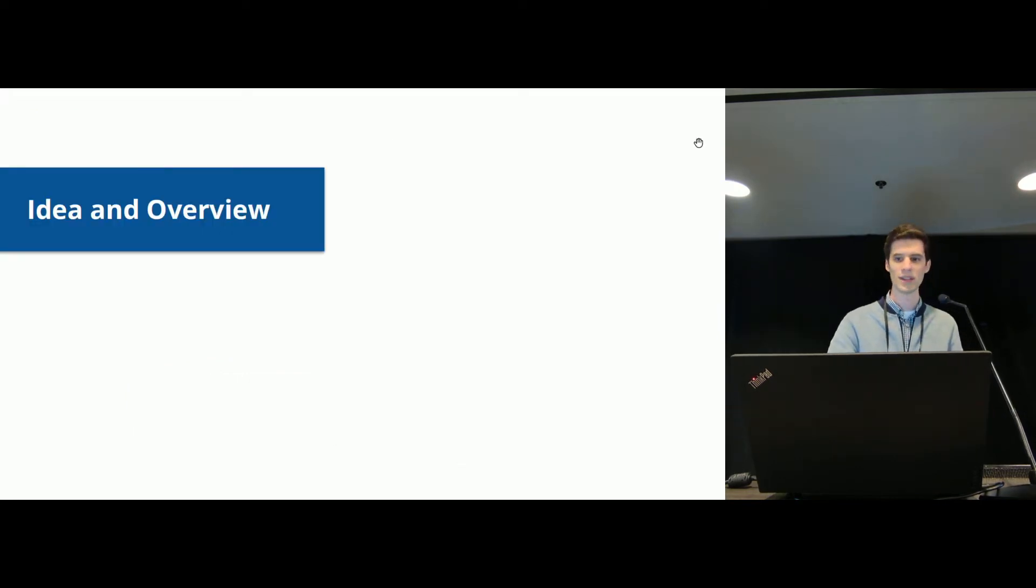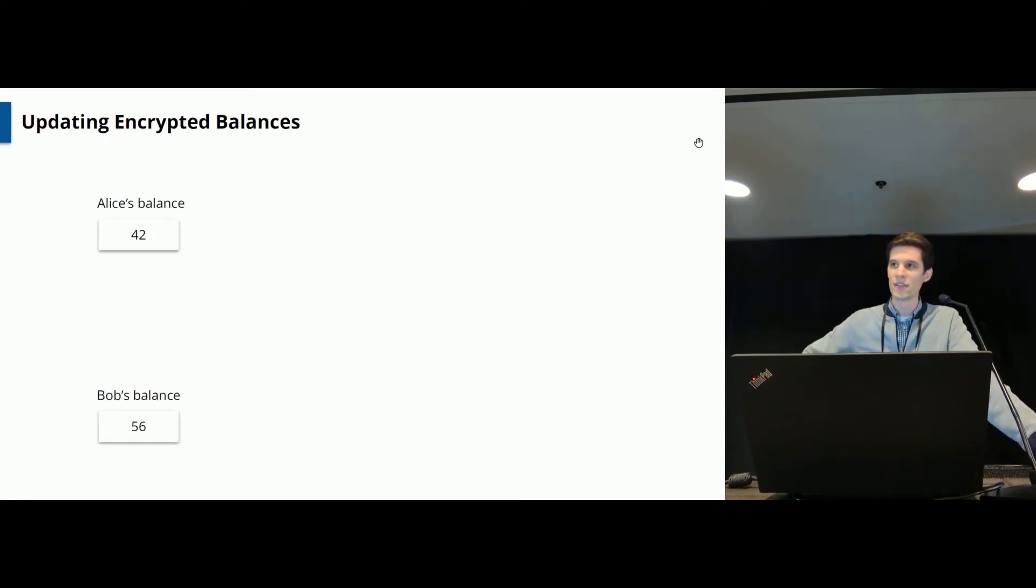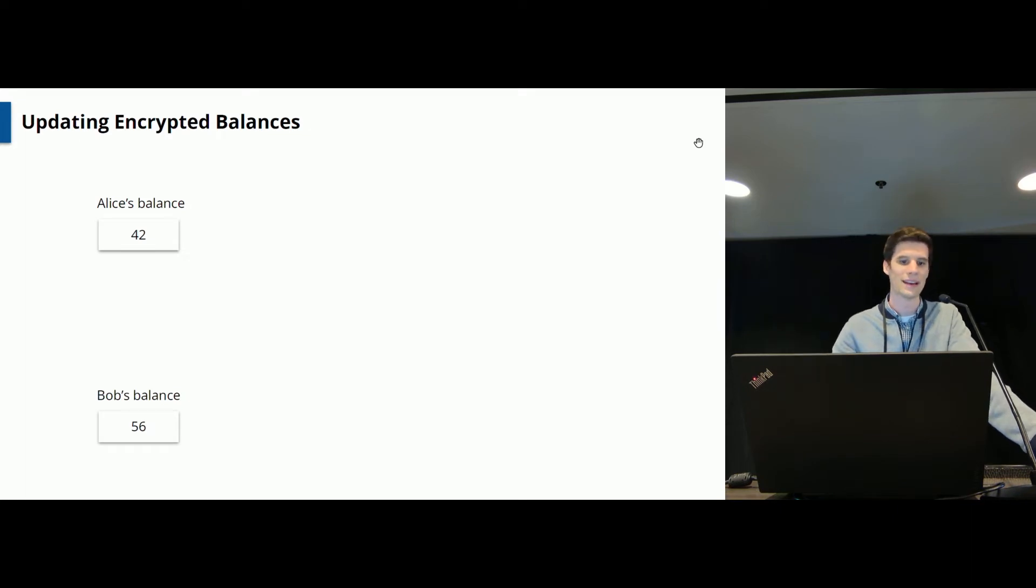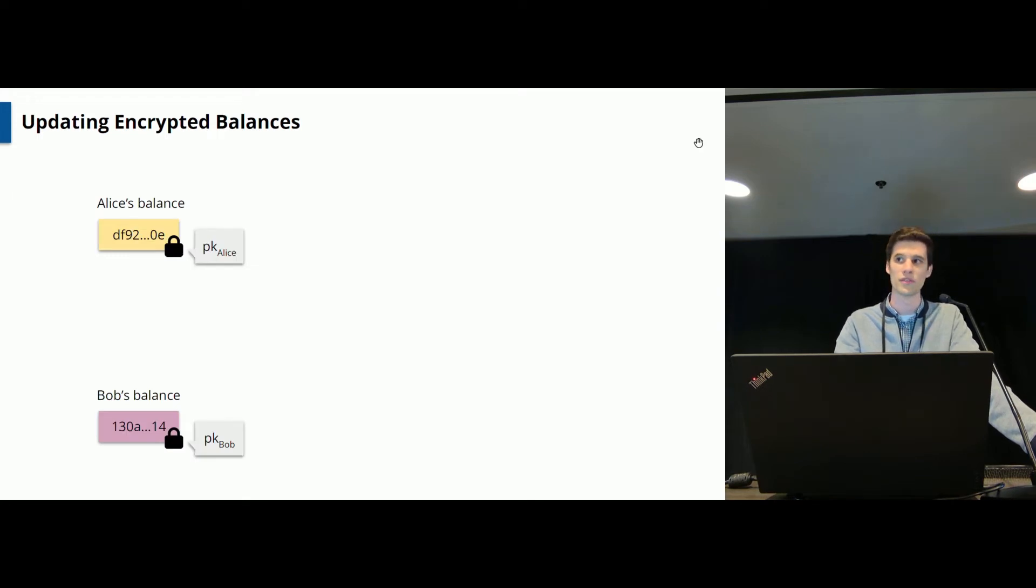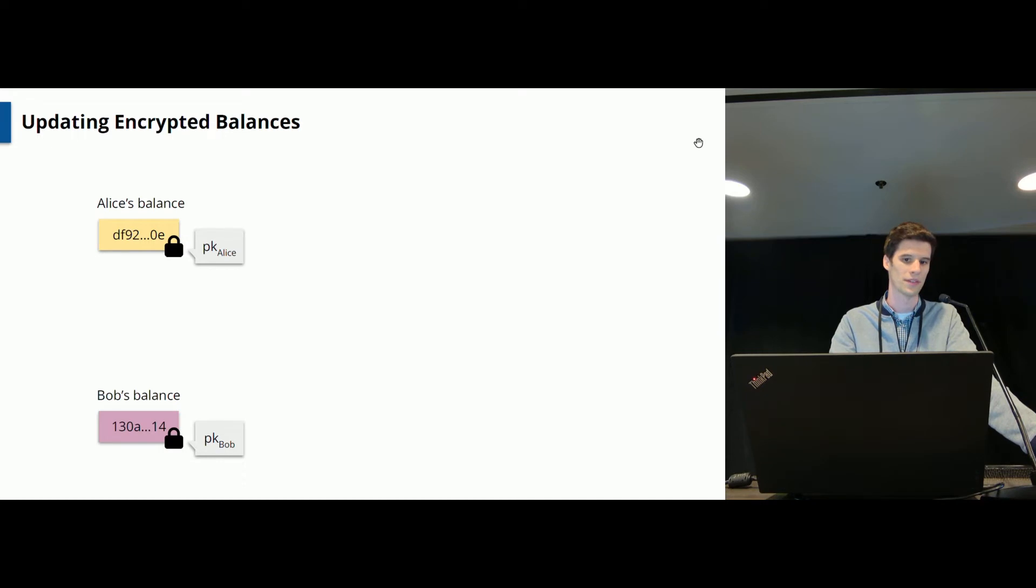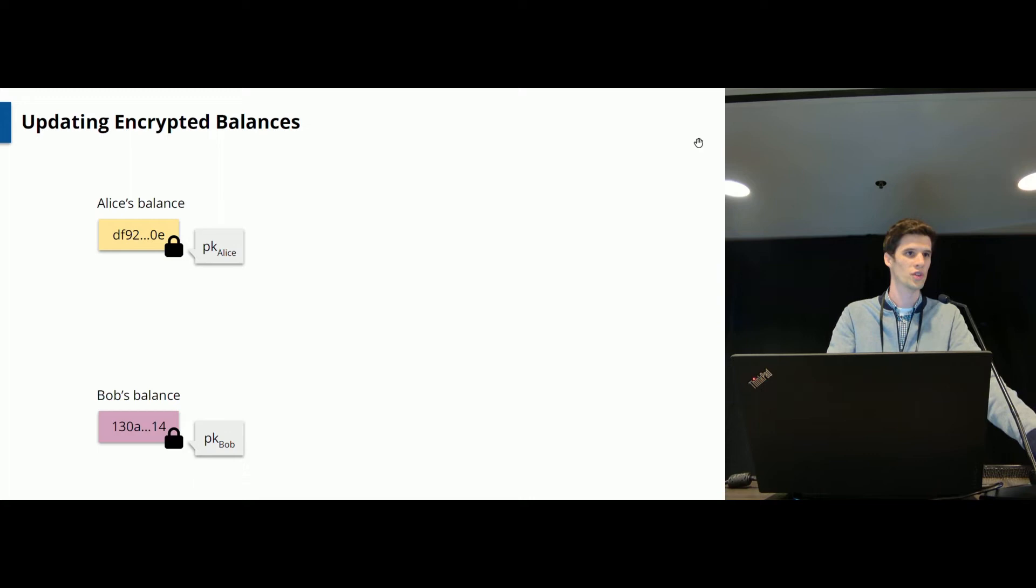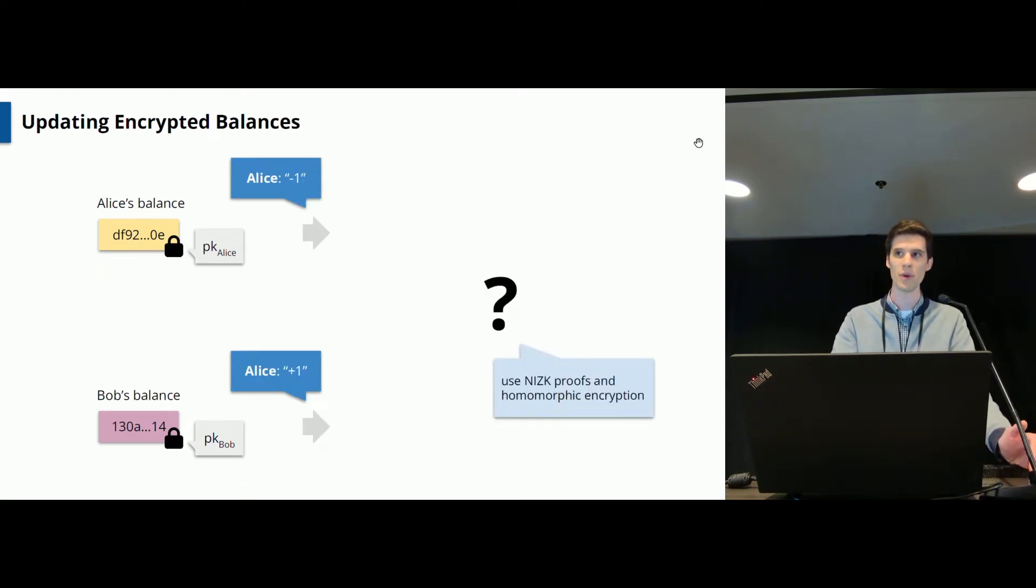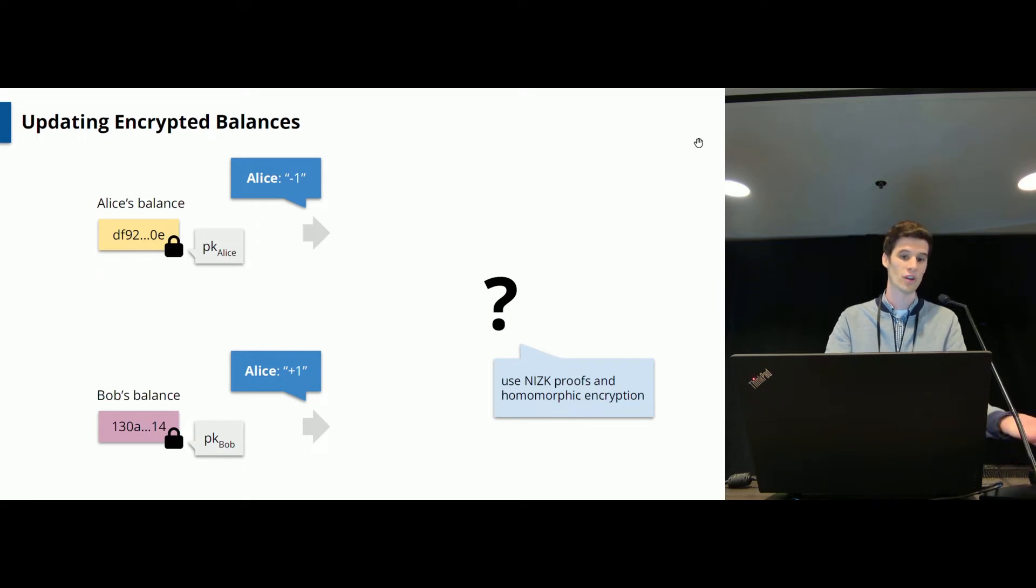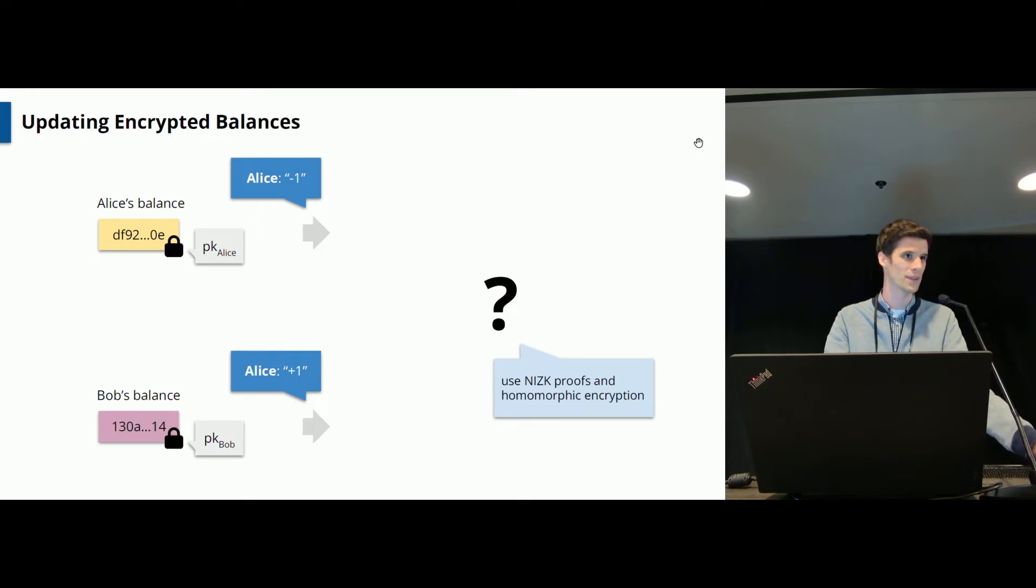So what's the high level idea of what we are doing here? Consider this example where we store balances of users on the blockchain like here Alice's and Bob's balance and in order to keep these balances privately encrypted under the public keys of the owner. So Alice's balance will be encrypted under Alice's public key. And now suppose Alice wants to send one of her tokens over to Bob and to do so she of course wants to decrease her balance by one and in contrast increase Bob's balance by one.